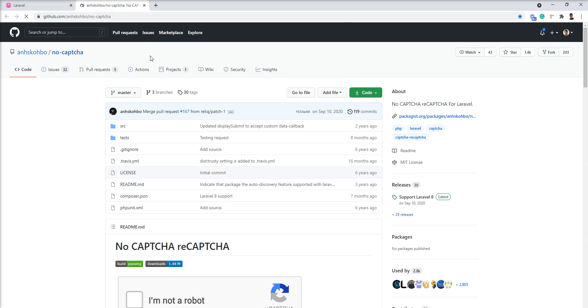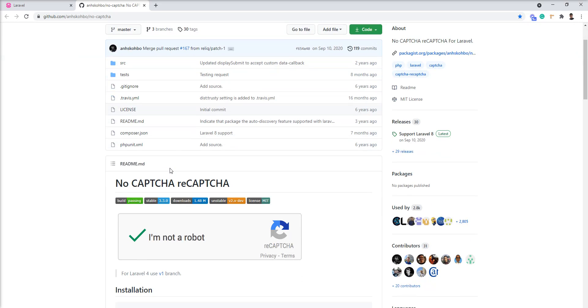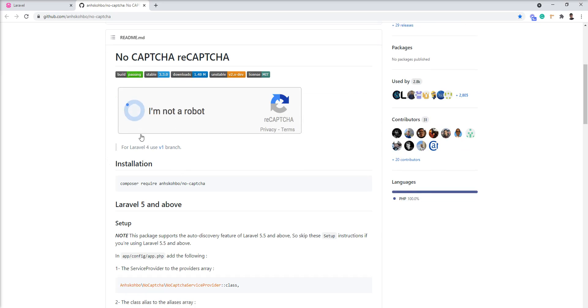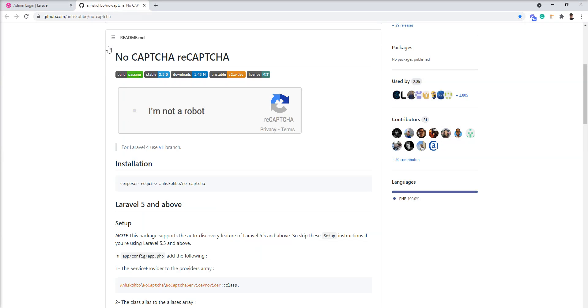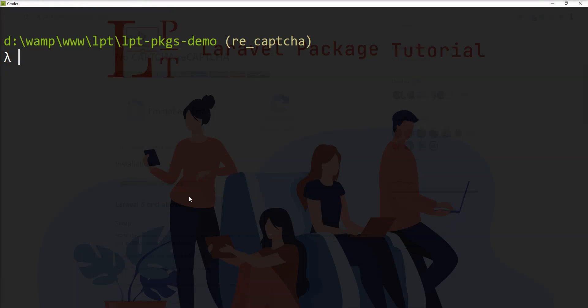The package name is noCAPTCHA and this package provides the ability to render reCAPTCHA widget in Laravel application. It's very easy to install and setup. So let's install this package in my application and show you demo.